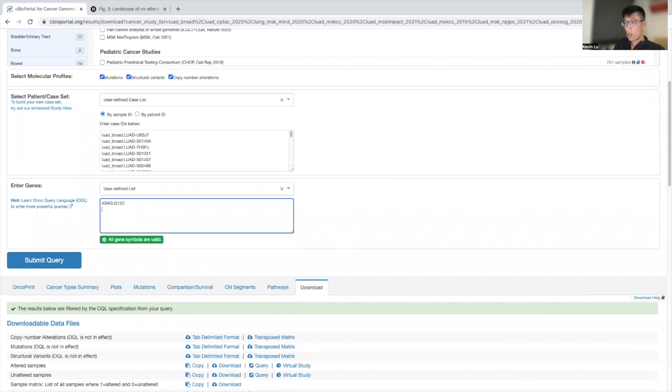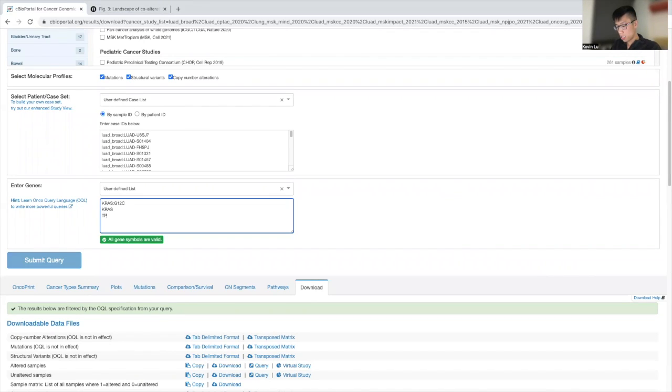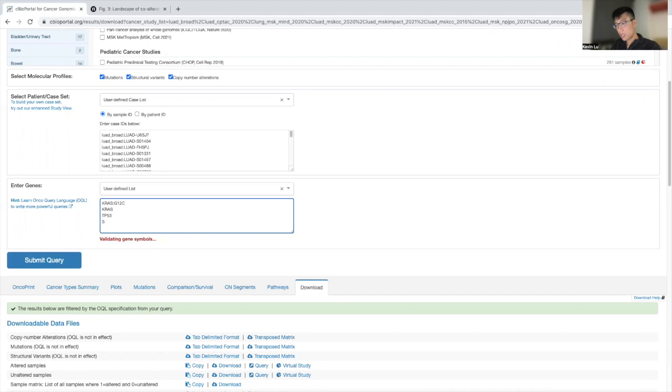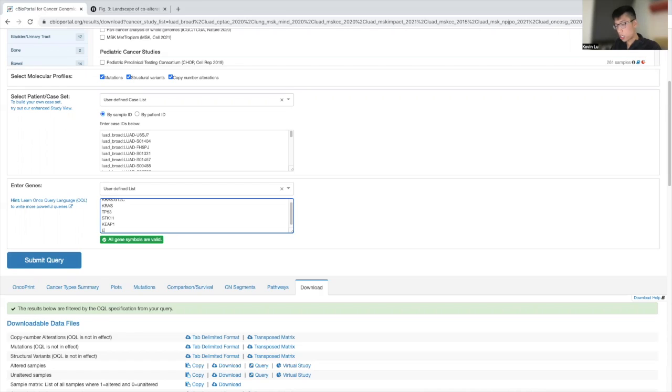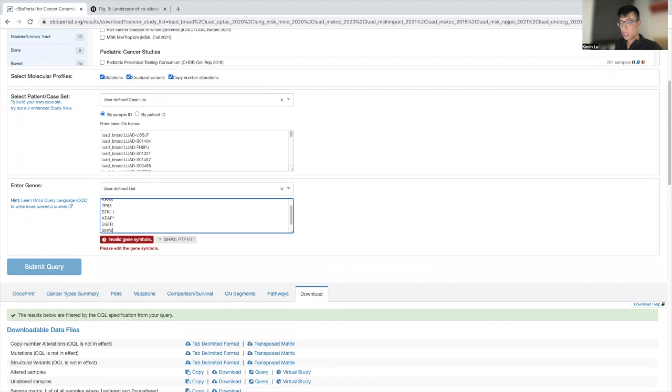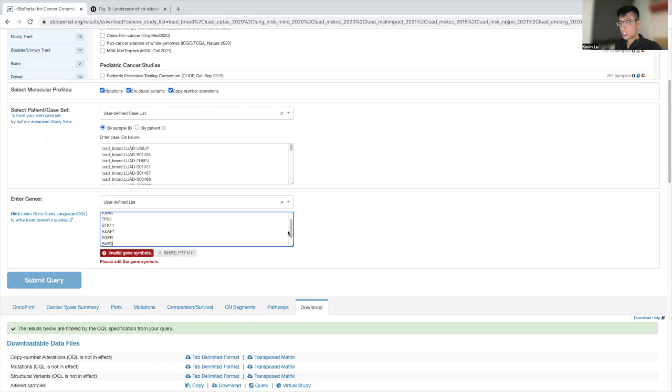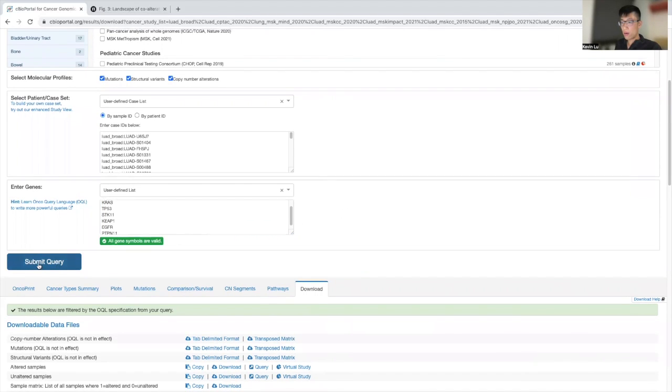And so now we can take a look and enter the co-alterations that we want to also have on the figure. So I'm just going to include the first couple. And typically I just have a document that I include with all the genes that I want to include, so I can just copy and paste versus having to manually insert each gene. And we're going to submit query.